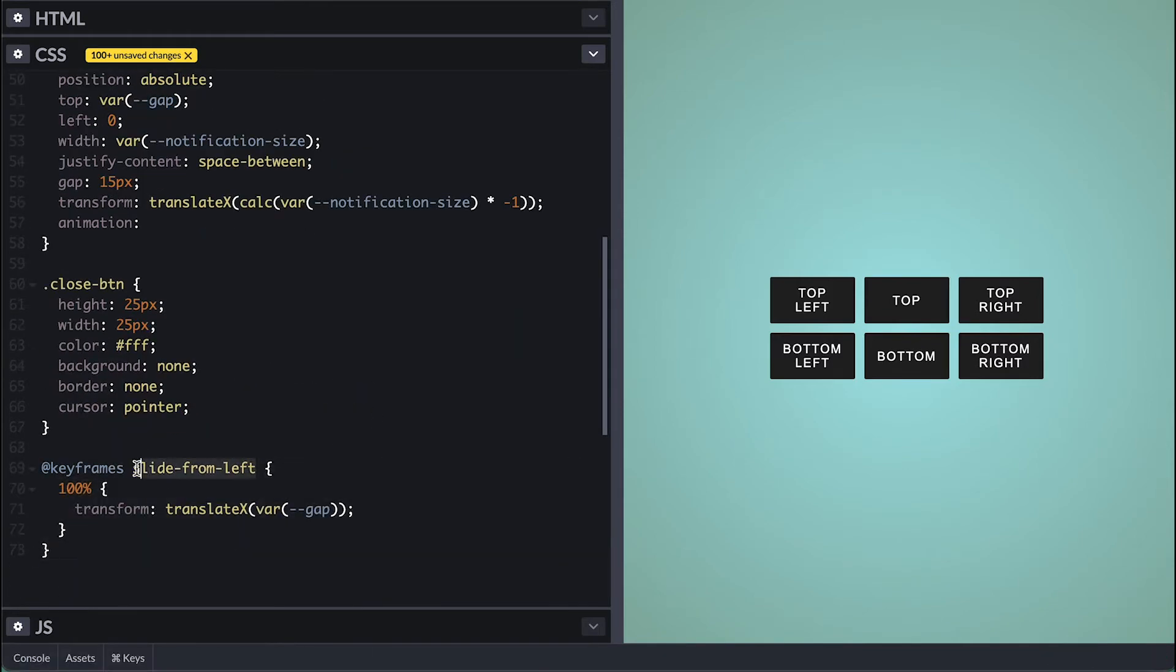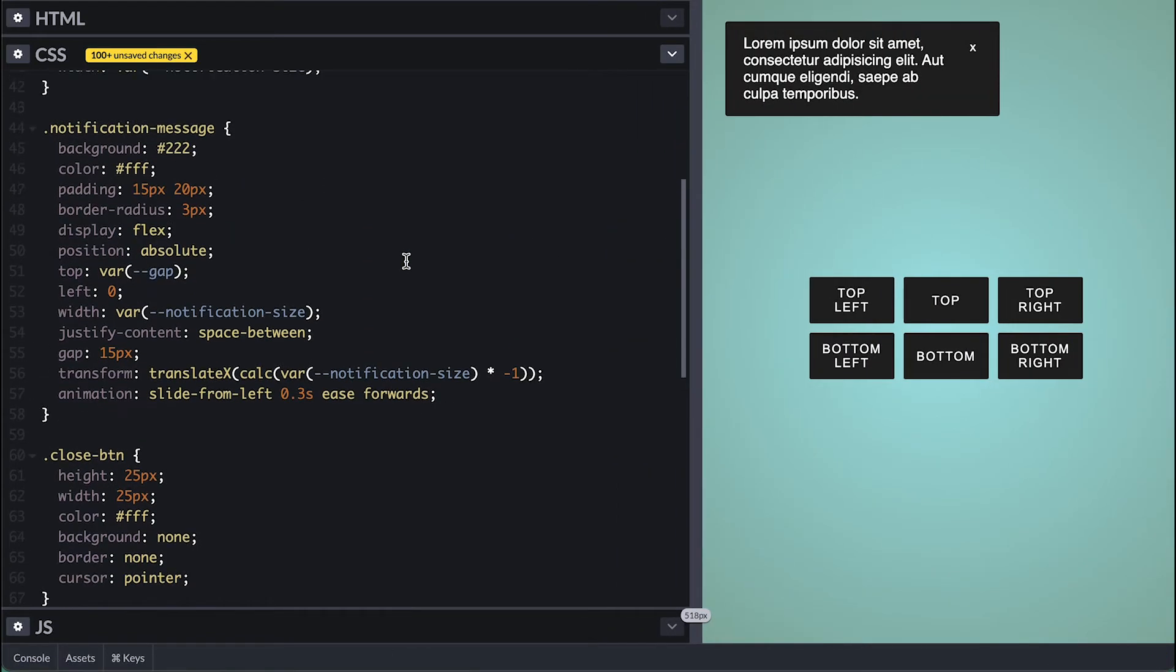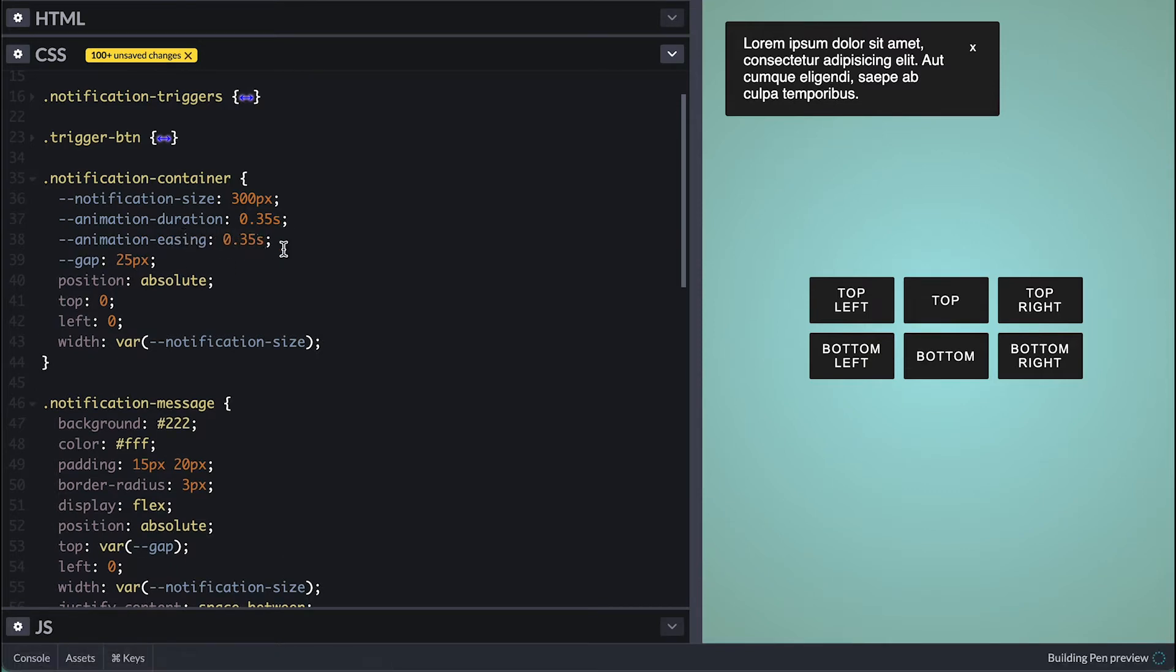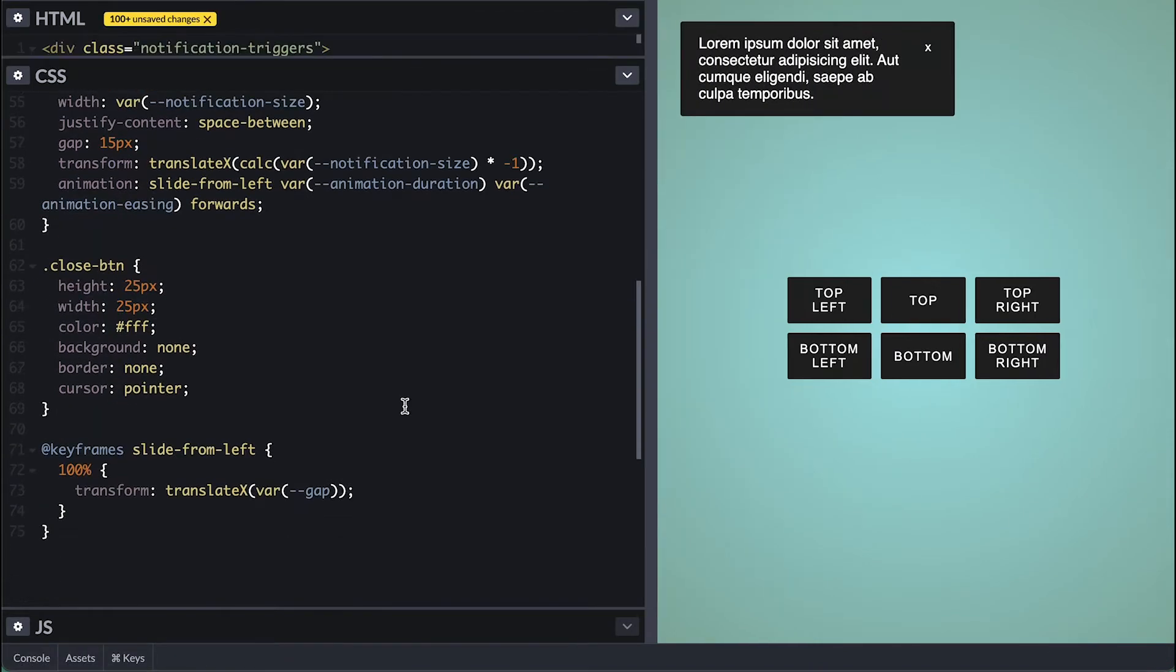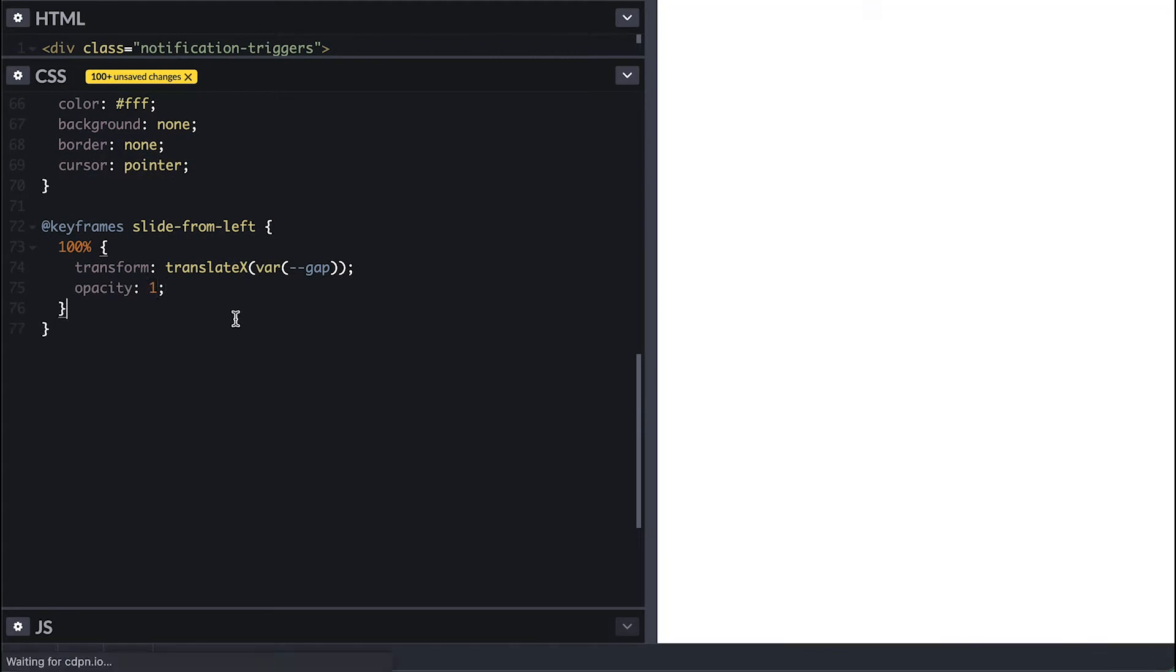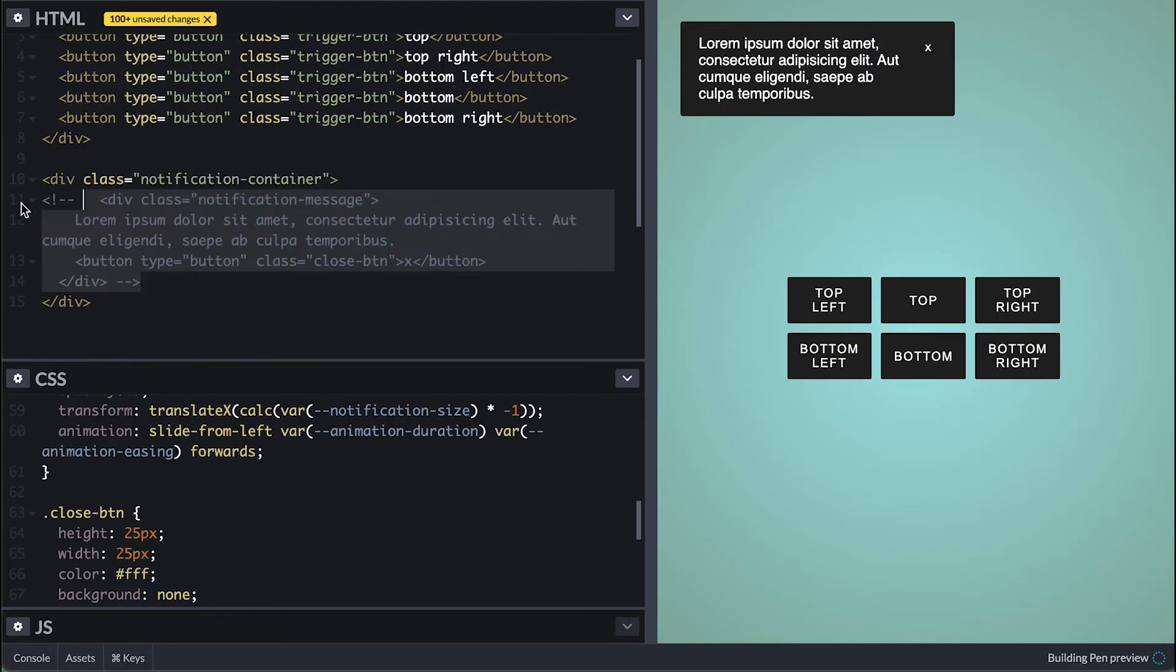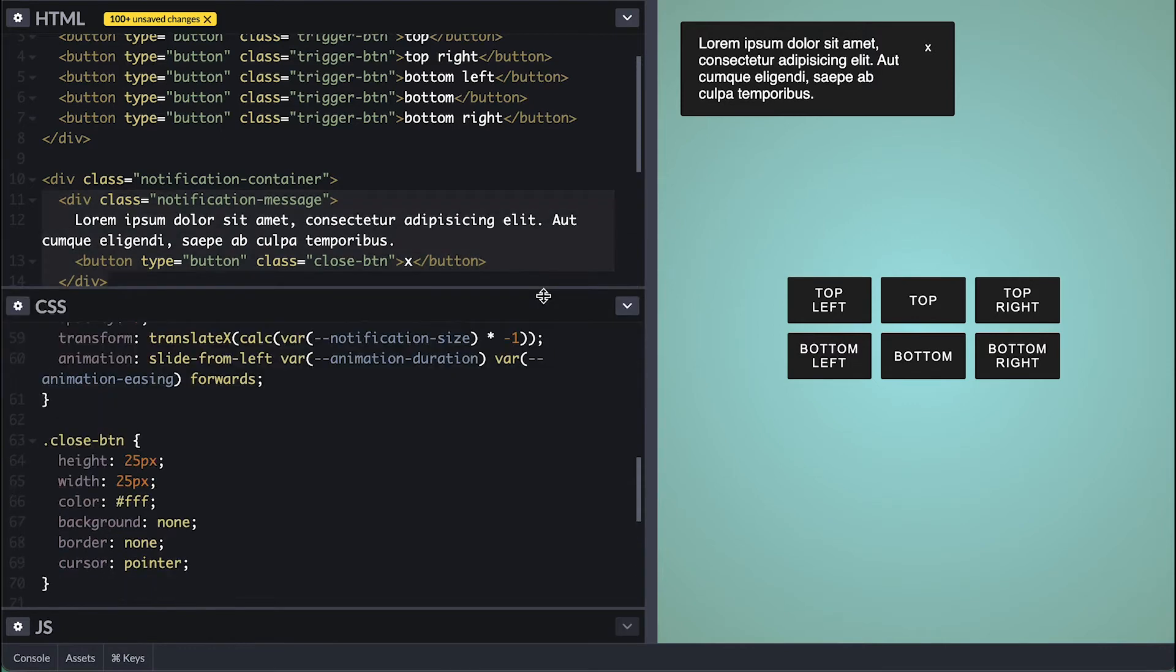To animate this I'll create keyframe animation I'll call slide from left where at 100% I'll set translate x to the gap size. I will now use the animation with duration of 300 milliseconds, ease easing and set forwards so the animation stays at the end state. I want easier control of animation so I'll create variable for animation duration and easing and replace them accordingly. This will allow me to change things in a single place and even control it from javascript side if I want to. It needs something else so what I can do is set opacity of zero to start and update the keyframes to bring it to 100% as it slides in. I think this is way much better and feels more natural.